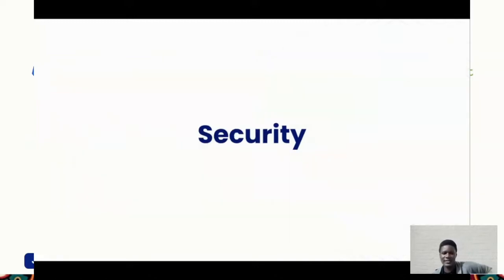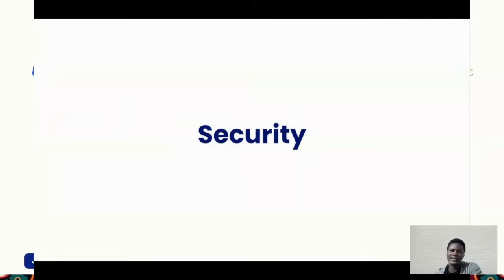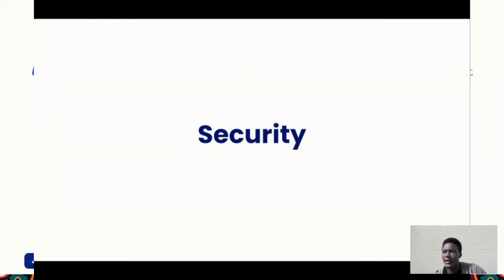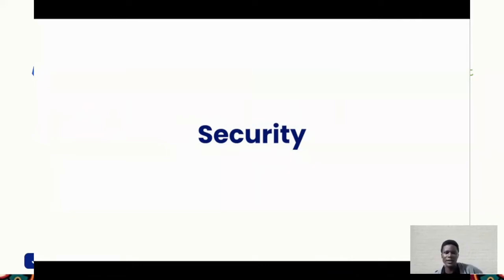Runtime security. When we talk about security, a lot of things come to mind. You want to have secure systems — that's a given. A lot of people talk about shifting security to the left, so that security is not an afterthought. Security should be primary in any system that we're developing or building, including our infrastructure. Security should not be an afterthought.